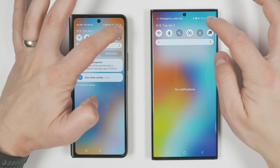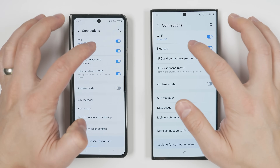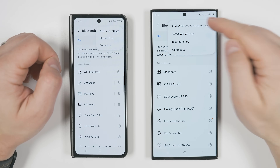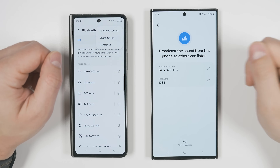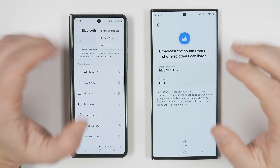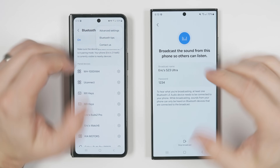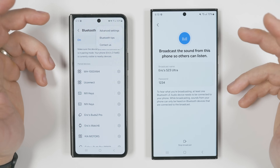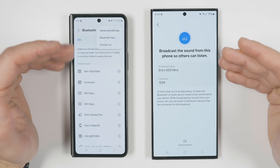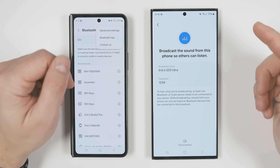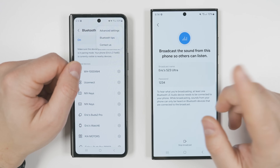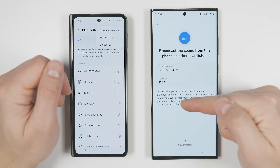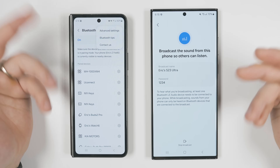If you go to Settings, then Connections, then Bluetooth, then tap the three dots in the upper right corner, you'll see a new option called 'Broadcast sound using AuraCast.' You can give the broadcast a name and set a password. When you start the broadcast, any Bluetooth LE capable audio devices can all listen to whatever your phone is playing — any number of devices. AuraCast is a one-direction audio broadcast with no communication back and forth, which is why so many devices can listen simultaneously. Note this only works with Bluetooth LE capable devices, not just any Bluetooth headphones.